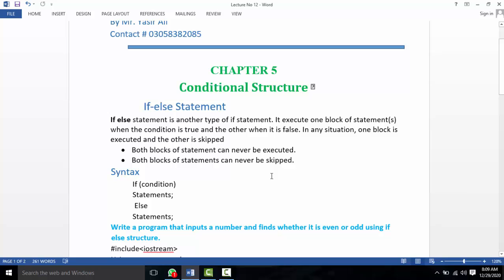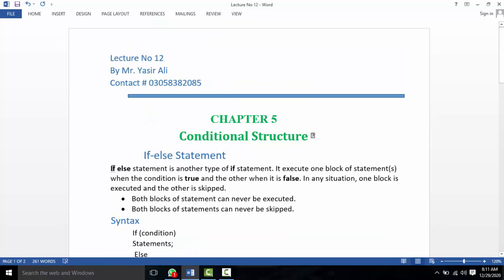Previously, I introduced the if-else statement and did a program. We are now reviewing the if-else statement. The if-else statement executes one block of statements when the condition is true, and the other block when the condition is false. In any situation, one block is executed and the other is skipped.